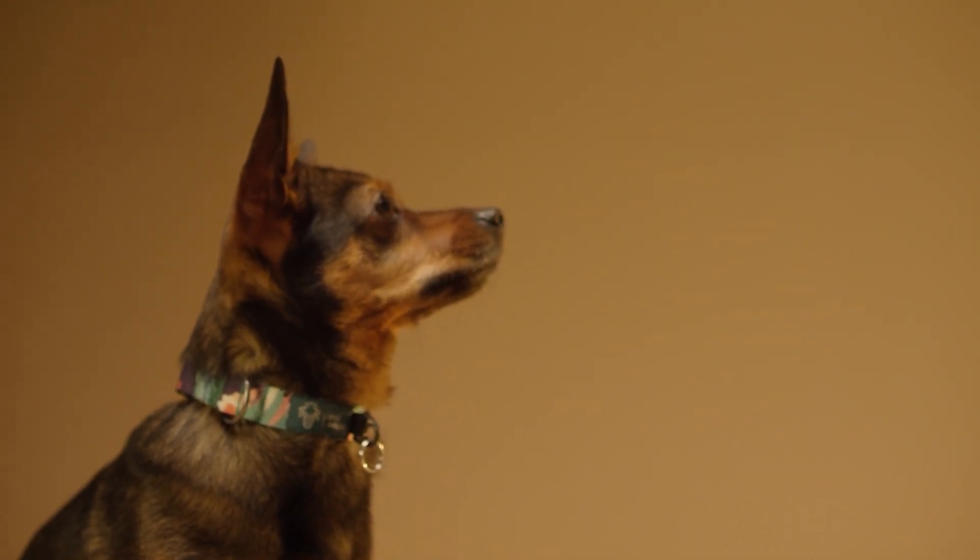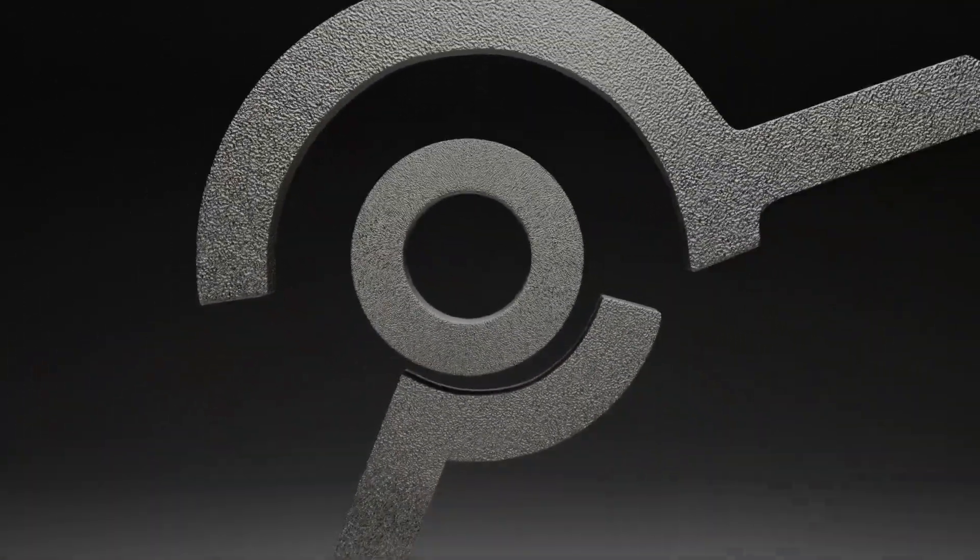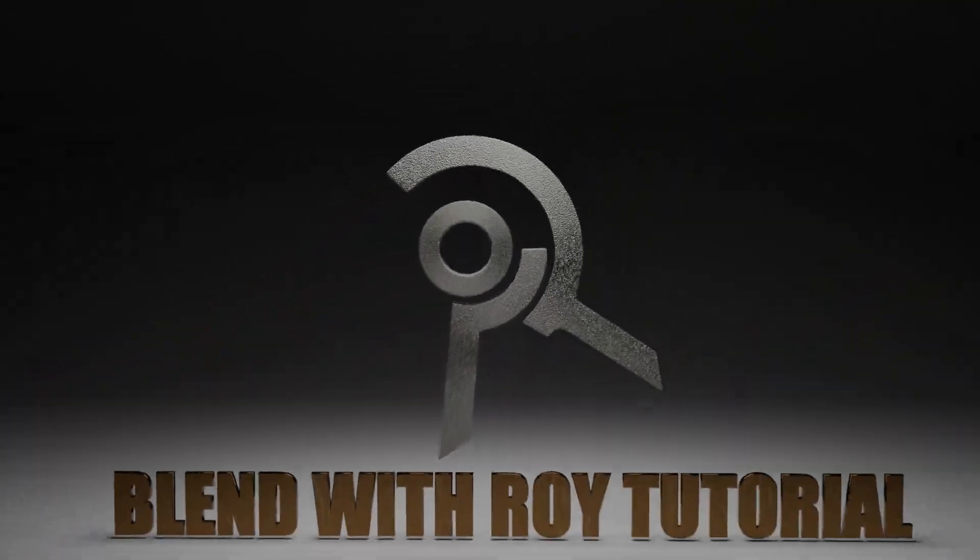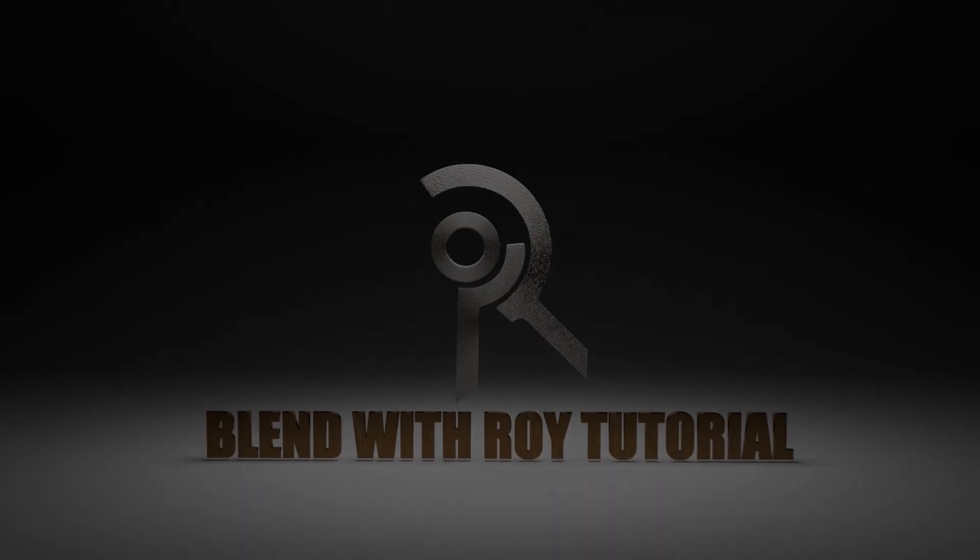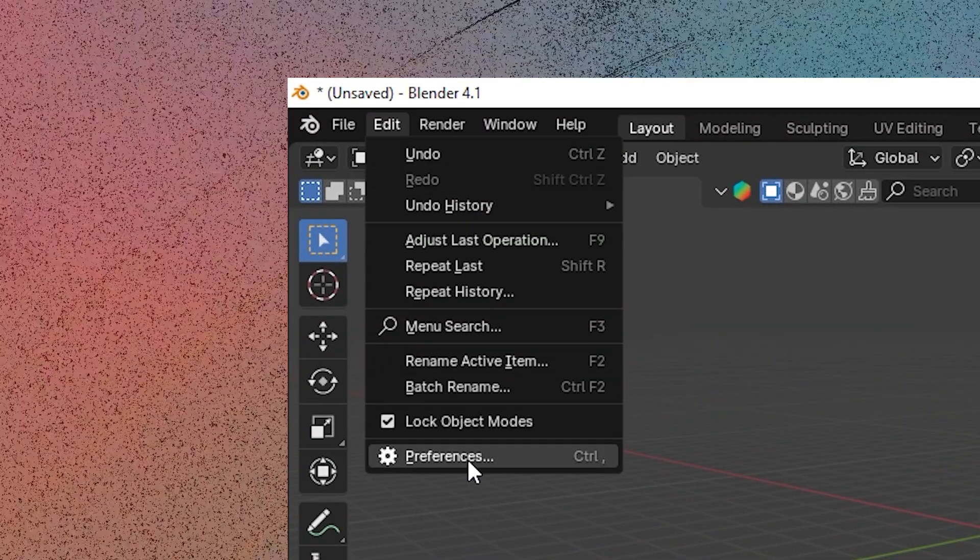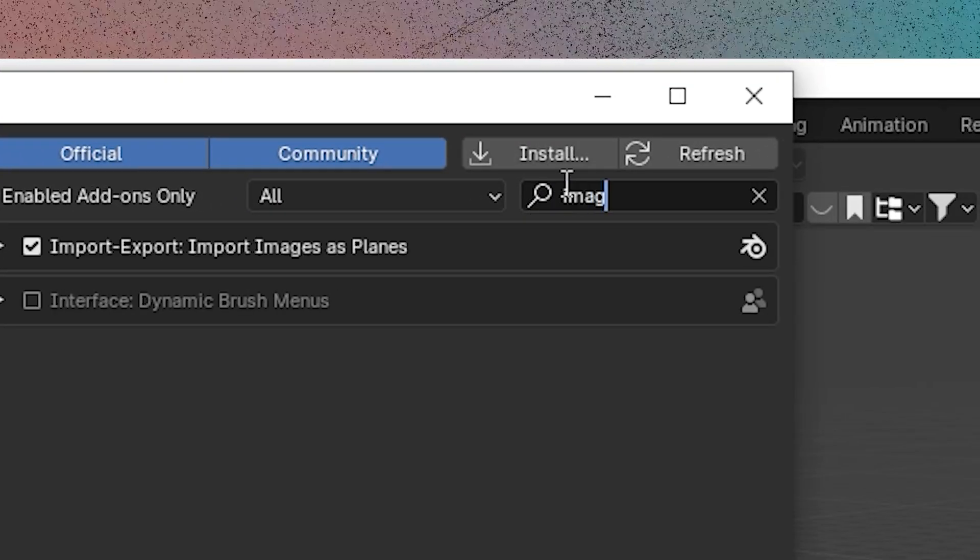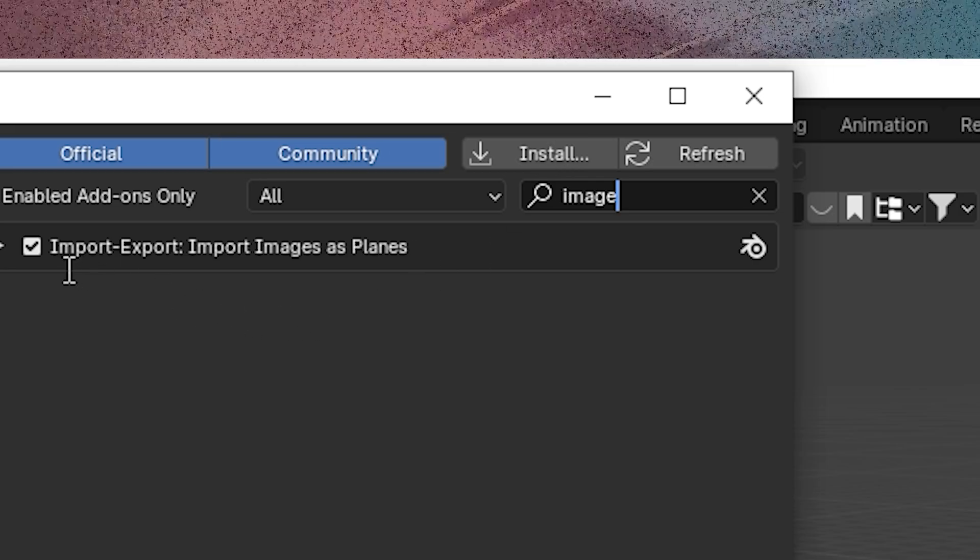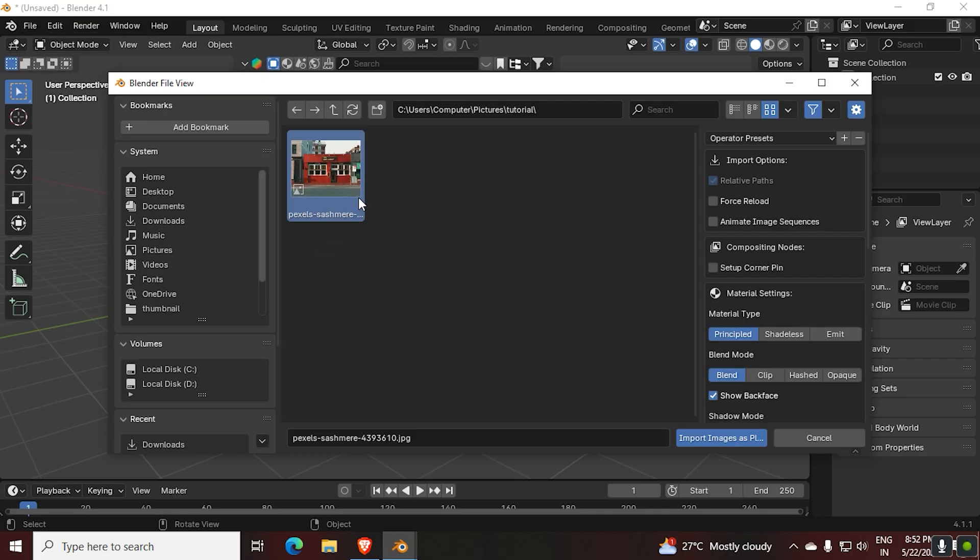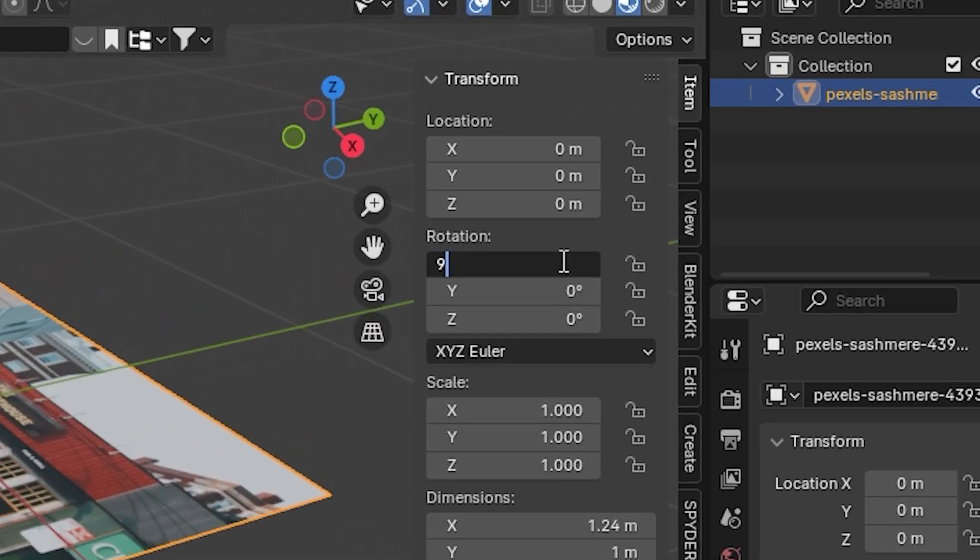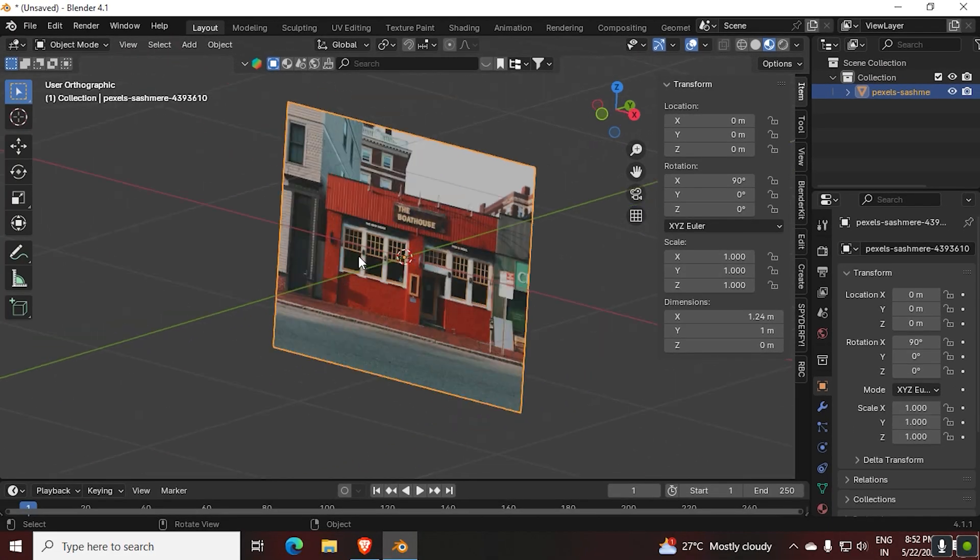The first thing you have to do is enable image as plane add-on. Once you're done that, you can import any type of images directly into Blender. Then enable texture preview mode and rotate the image 90 degrees in the x-axis.